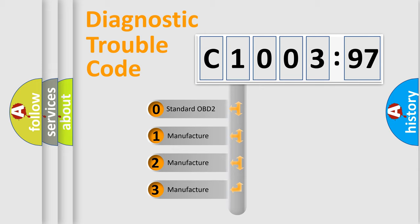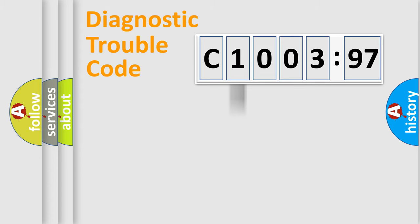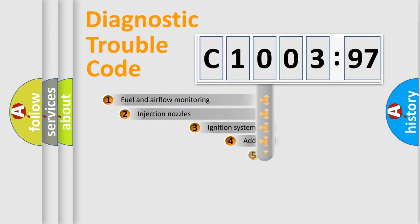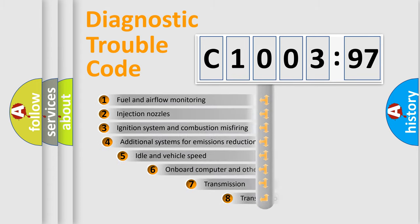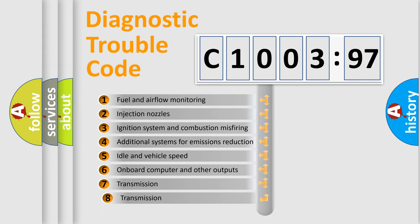If the second character is expressed as zero, it is a standardized error. In the case of numbers 1, 2, 3, it is a more specific expression of the car-specific error.